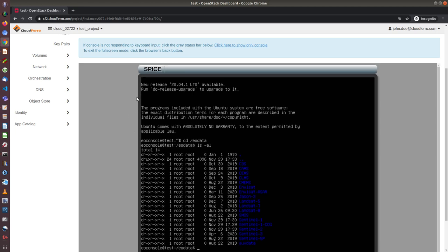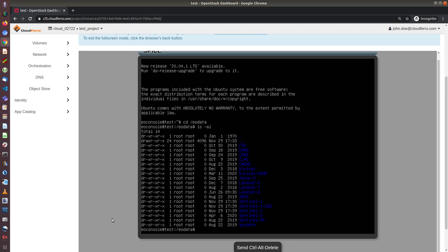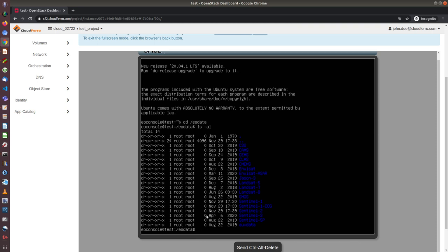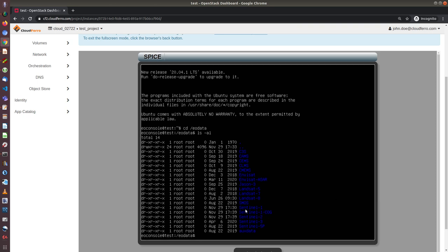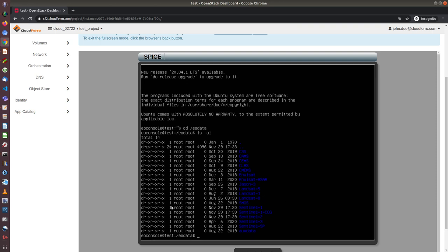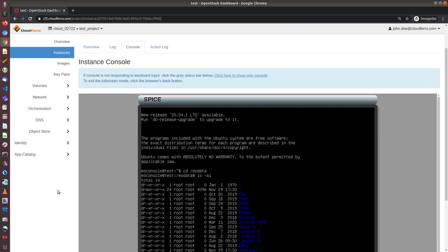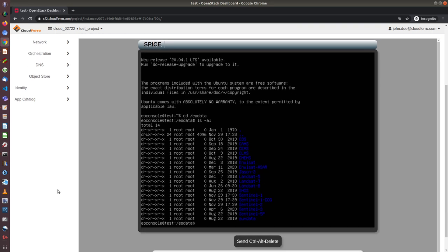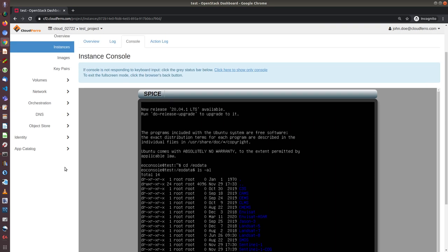So this is another way to access the virtual machine. This console, it's called Spice, is rather difficult to use for daily purpose. So we advise to use rather access by SSH, because you cannot, for instance, copy and paste to this console. This is just for, in fact, for emergency or some additional operations that you would like to do if you, for instance, lose access by SSH.